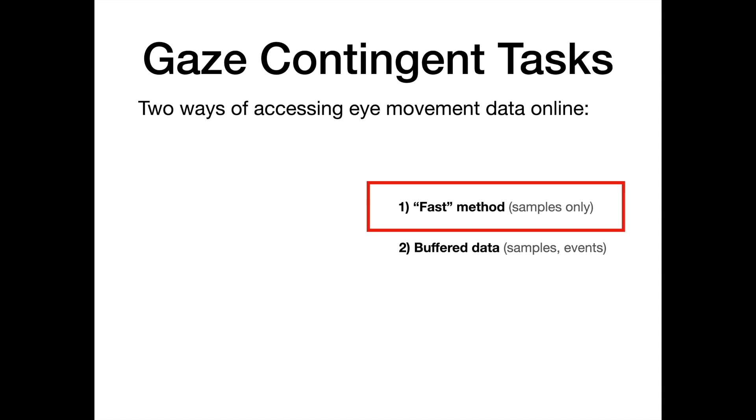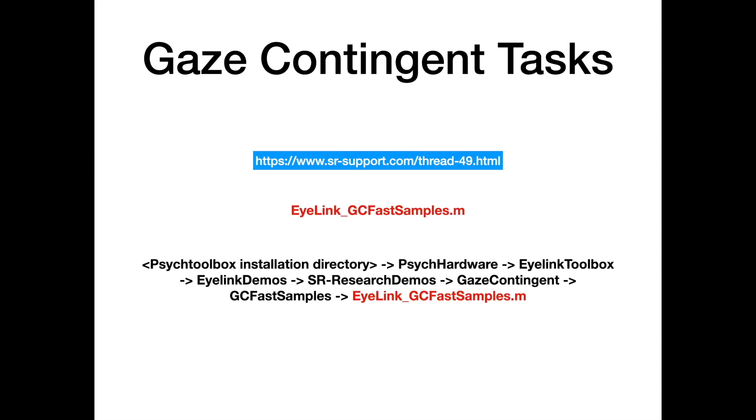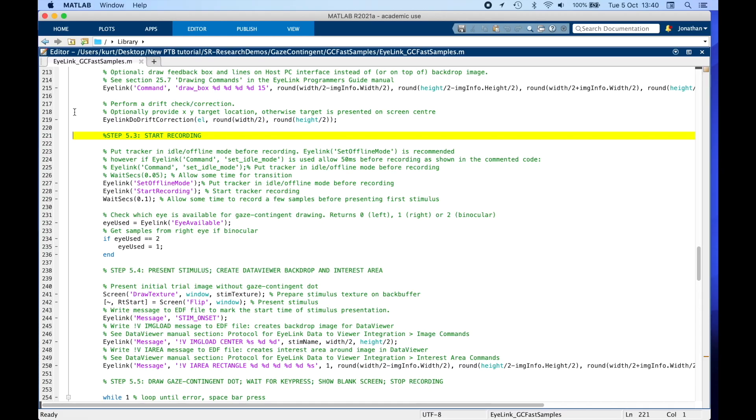Let's take a look at a demo that uses this method to draw a gaze contingent dot at each screen refresh, so the dot location will be linked to the participant's gaze position. Once you install everything as recommended on our support site here, you should find this demo called EyeLink GC fast samples in your site. We can go through this demo from step 5.3 when the script starts recording eye movements. The code above this line has already been covered in the basic tutorial called EyeLink integration with PsycToolbox, which I linked to previously.